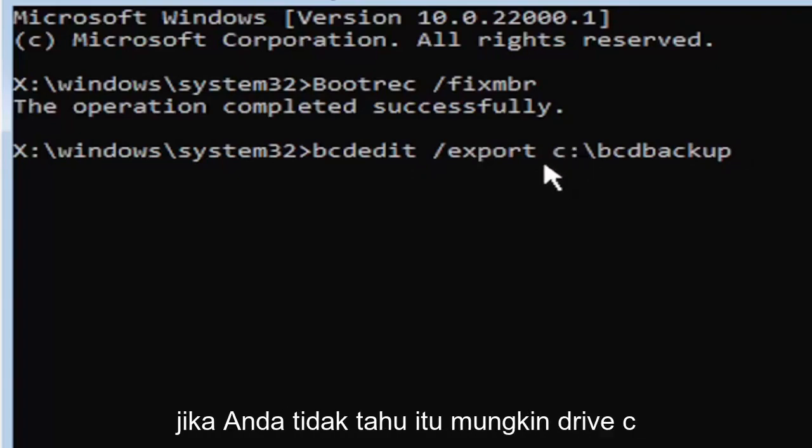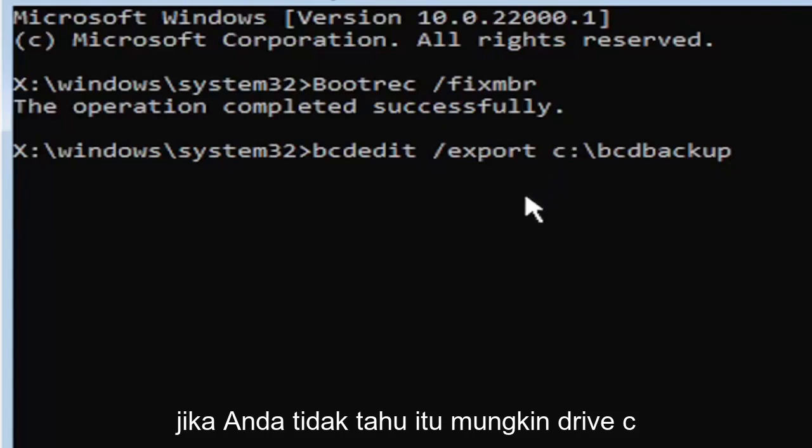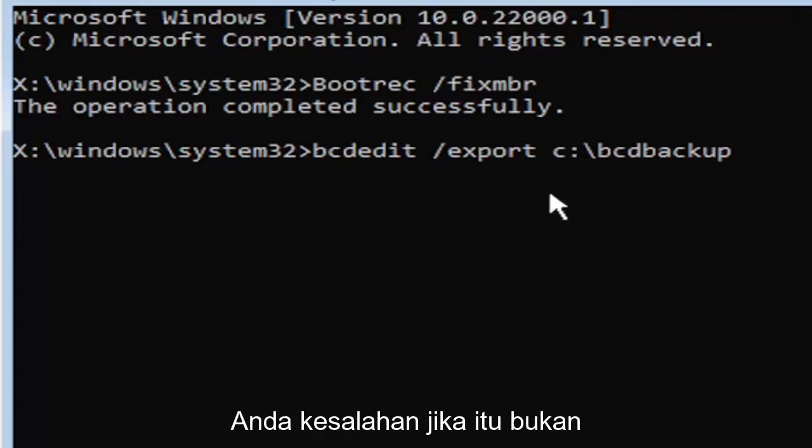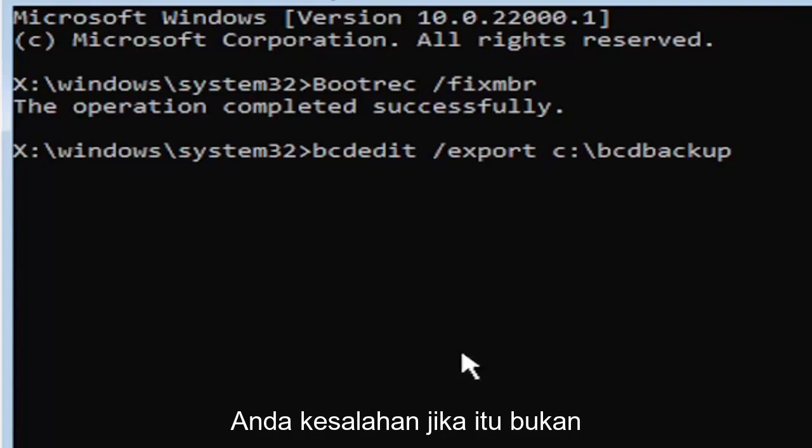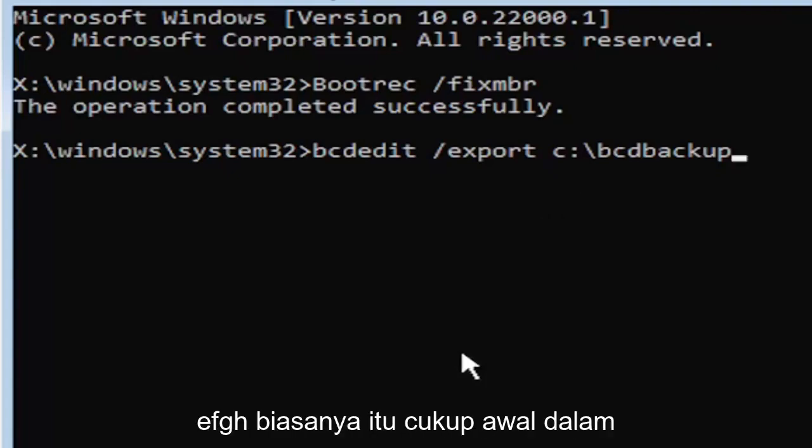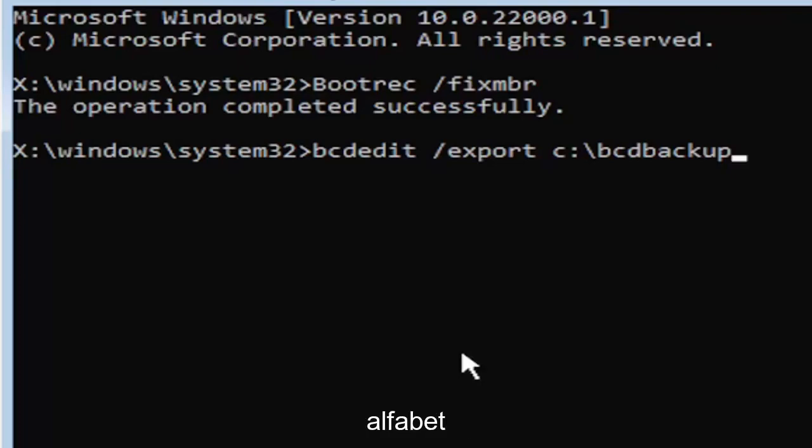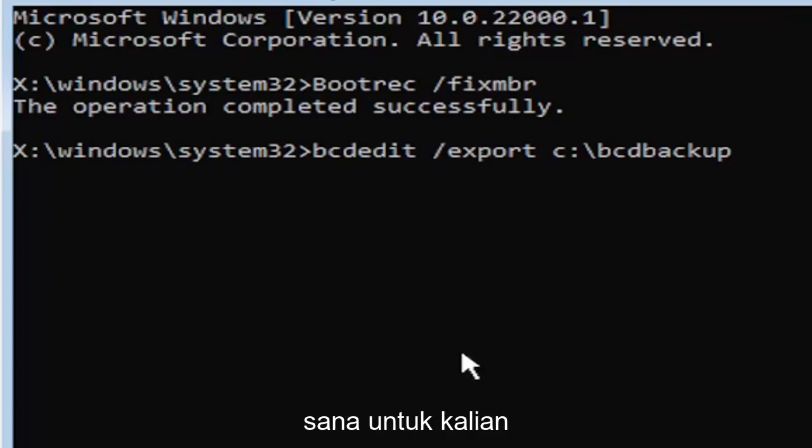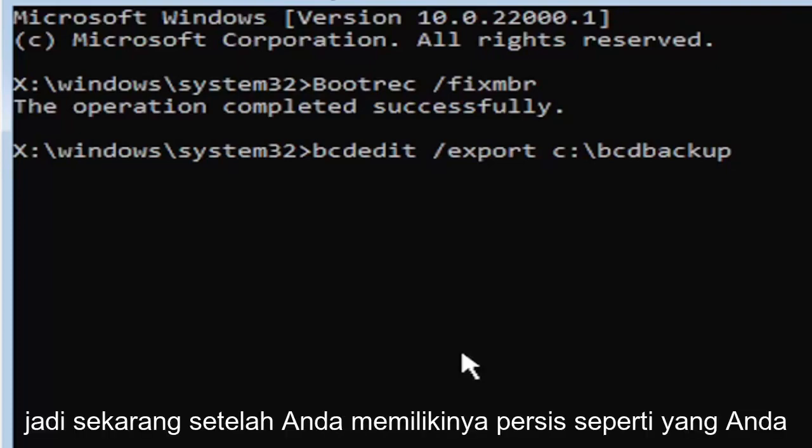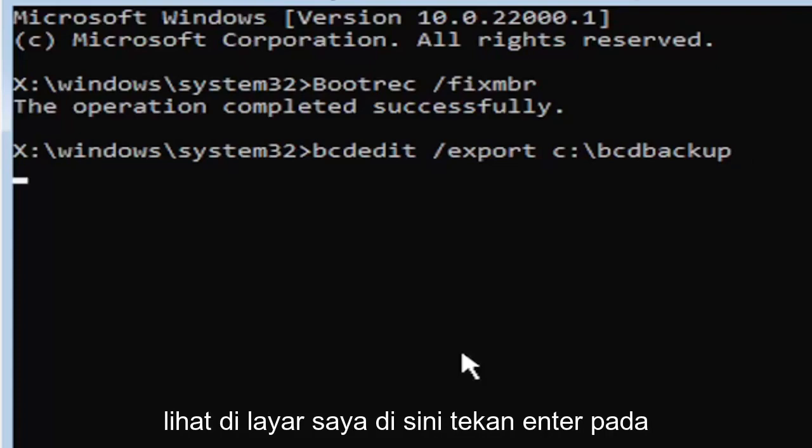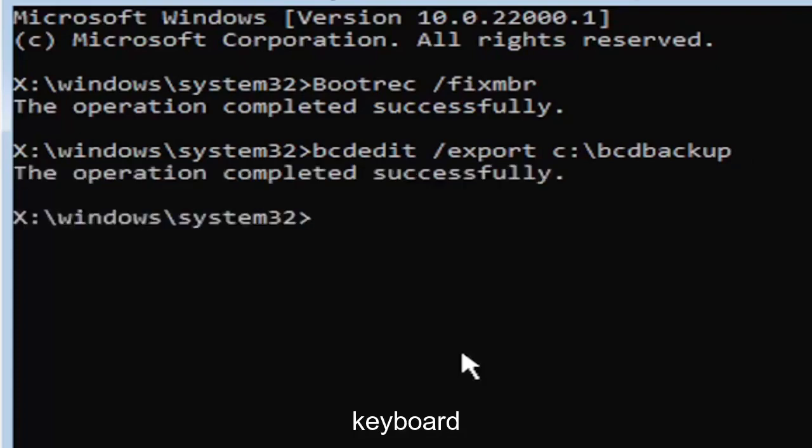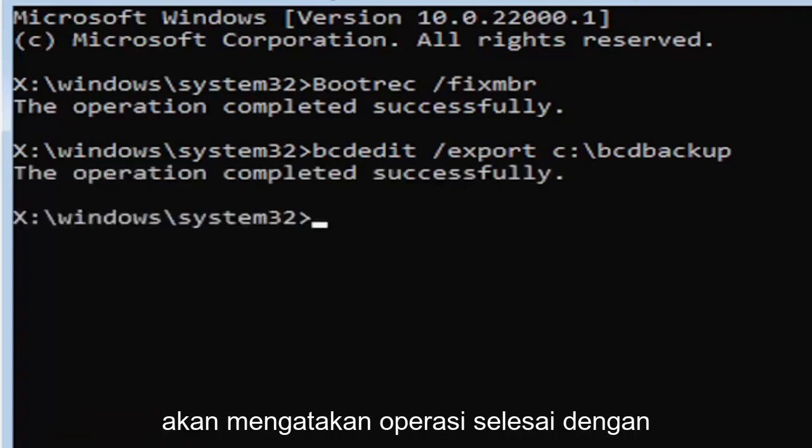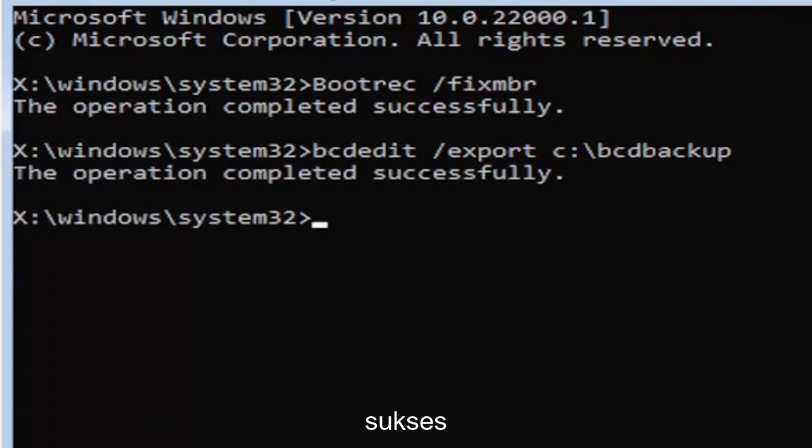Then a backslash, B-C-D backup. So again, it's B-C-D-E-D-I-T, space, forward slash export E-X-P-O-R-T, another space. Now type the drive letter where Windows is installed. If you don't know, it's probably the C drive. The default is typically the C drive. Once you have it exactly how you see it on my screen, hit enter. If you did everything correctly, it should say the operation completed successfully.